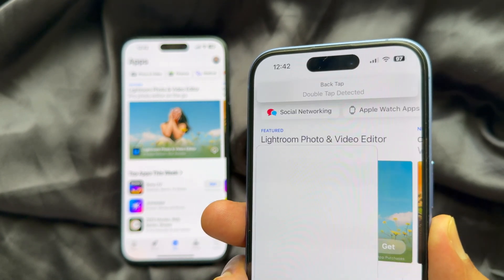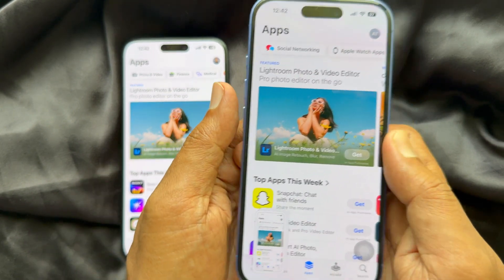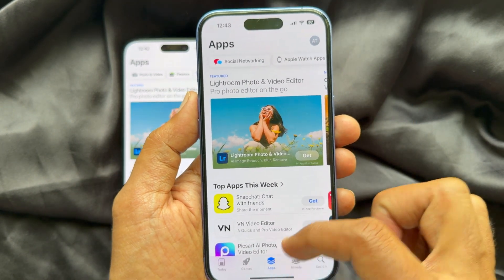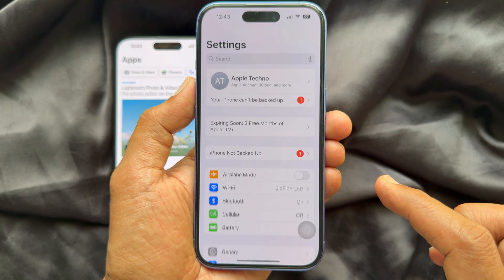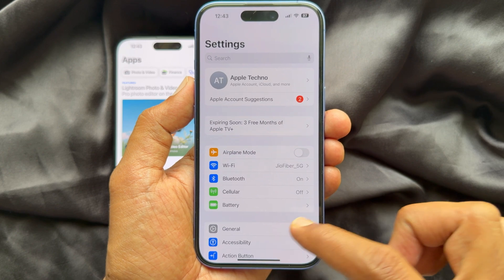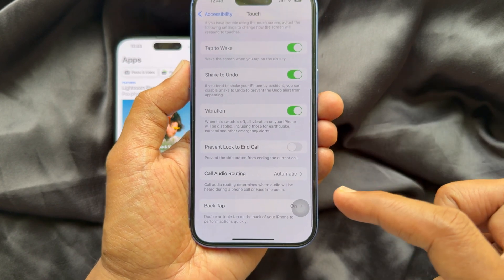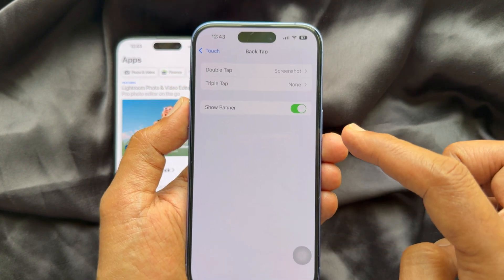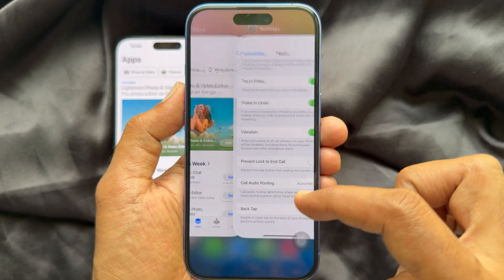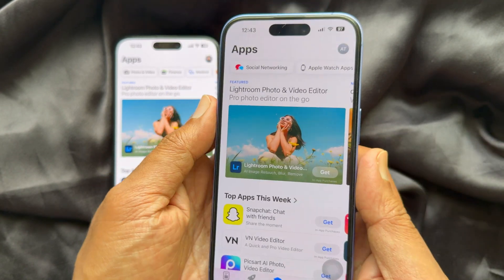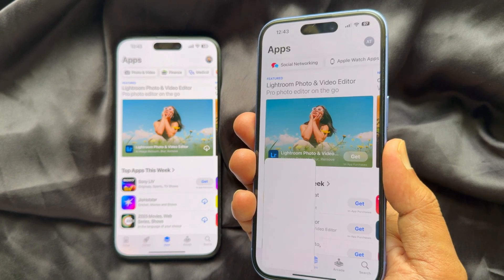You can easily turn off the backtap detection banner on iPhone iOS 18.5. To turn off, open the Settings app, tap Accessibility, and tap Touch. Then tap Back Tap. Here you will see Show Banner — simply turn it off. Now close the Settings app and double back tap on your iPhone. No detection banner will show.